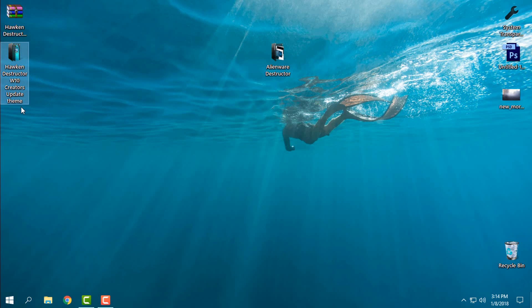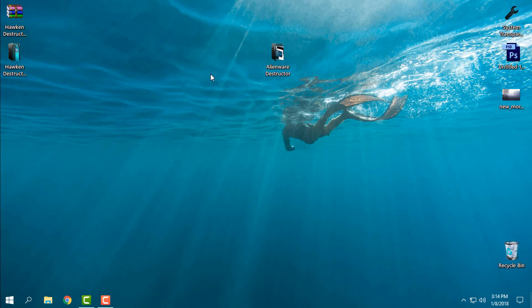Here is the original theme, Hoken Destructor Windows 10 Creators Update theme. And here is the Alien War Destructor. I made a little bit different theme. It's only the name and it's only different in wallpapers, but anyway, I will show you.